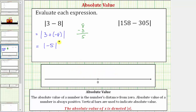And now to determine the absolute value of negative five, we need to determine the distance negative five is from zero. Remember, distance is always positive, and therefore absolute value is always positive. So because negative five is five units from zero, the absolute value of negative five equals positive five.